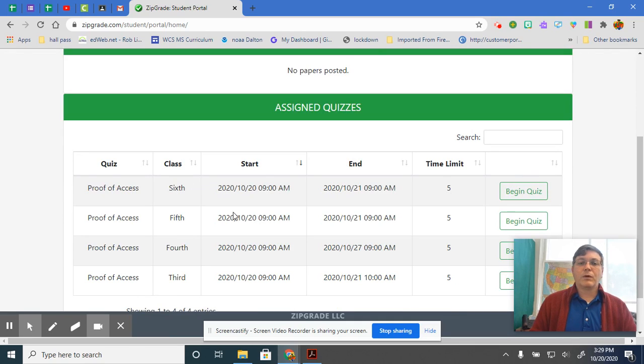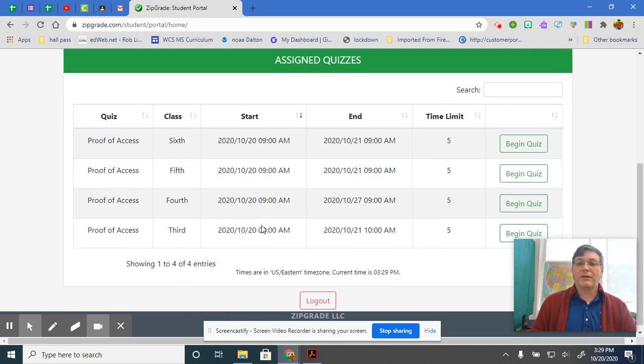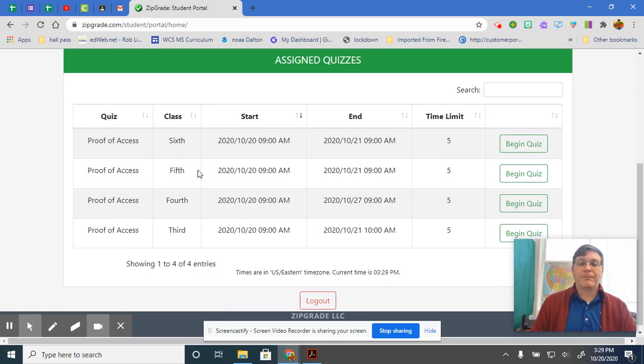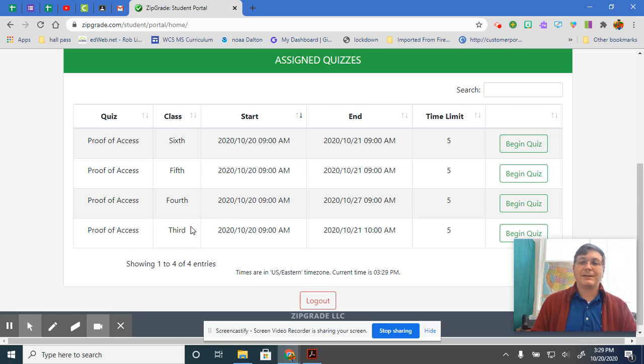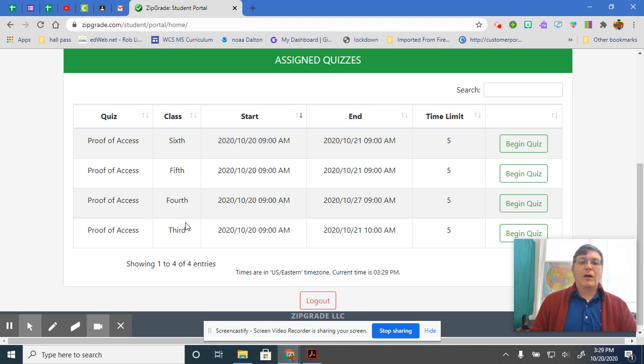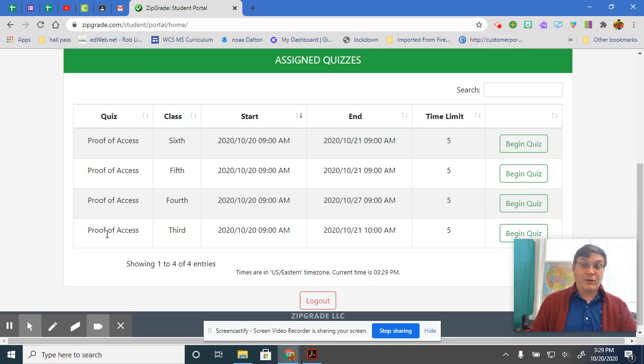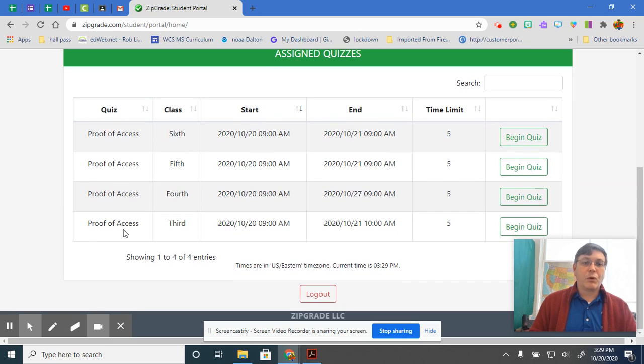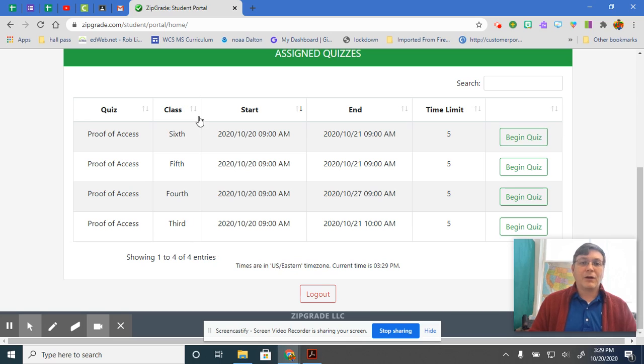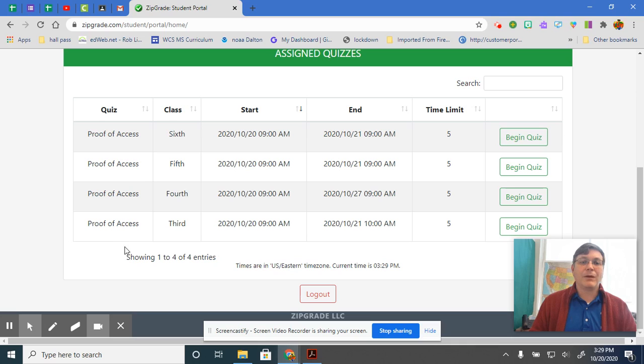So this is what your screen should look like. It's going to look very similar to this. Yours is going to be a little bit different than mine simply because I have all the classes in here. So it should say, for this exercise here, proof of access, and it tells you which class it is for. Proof of access is the name of the quiz. The class period is here.